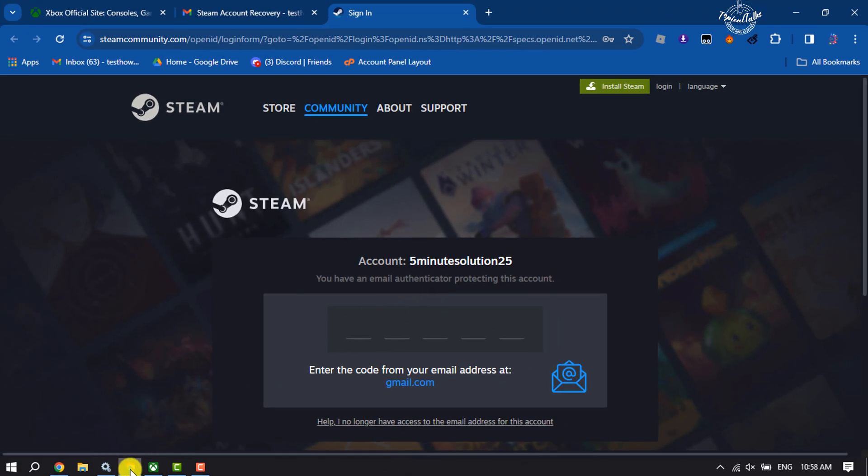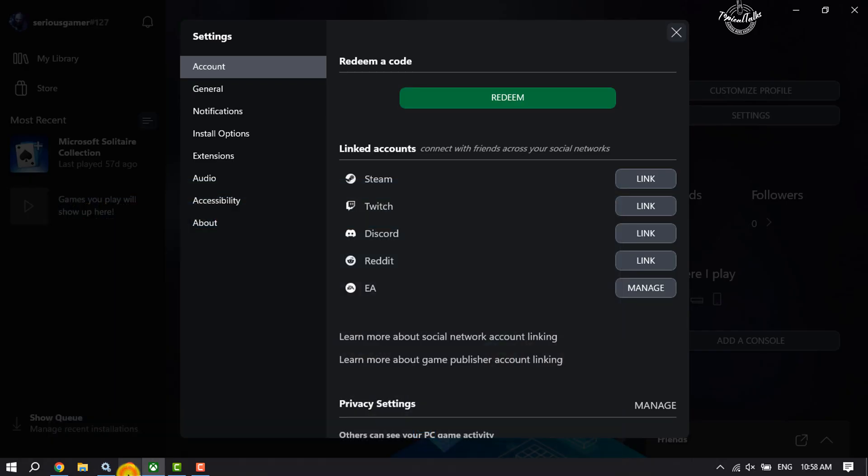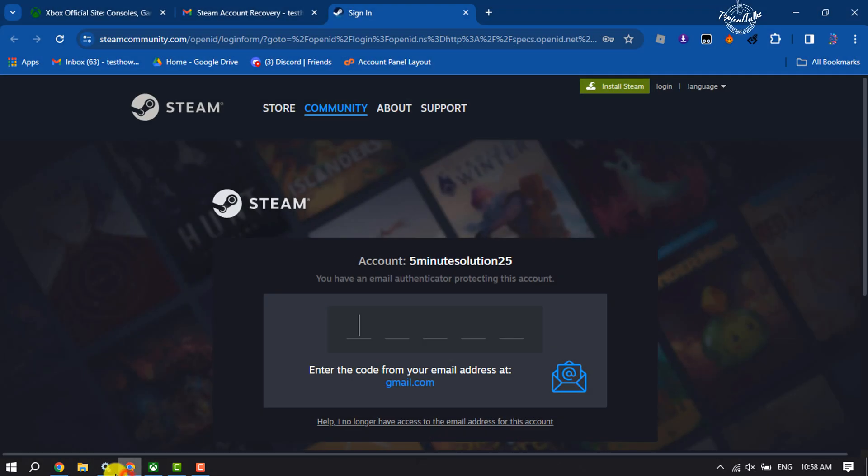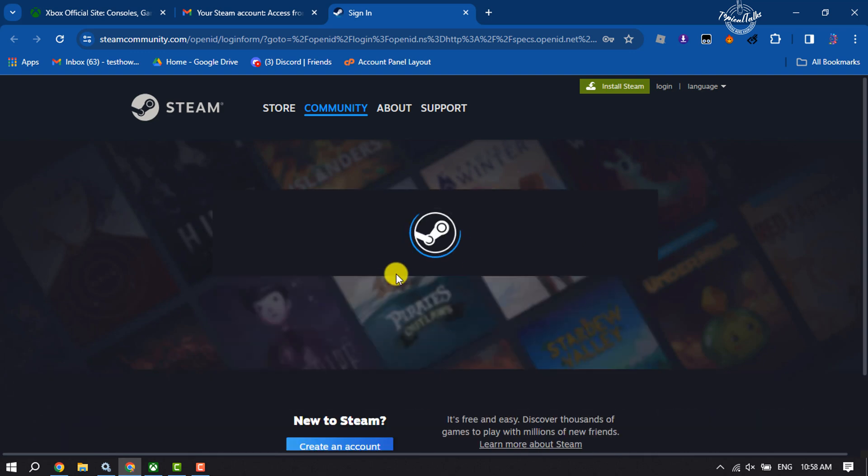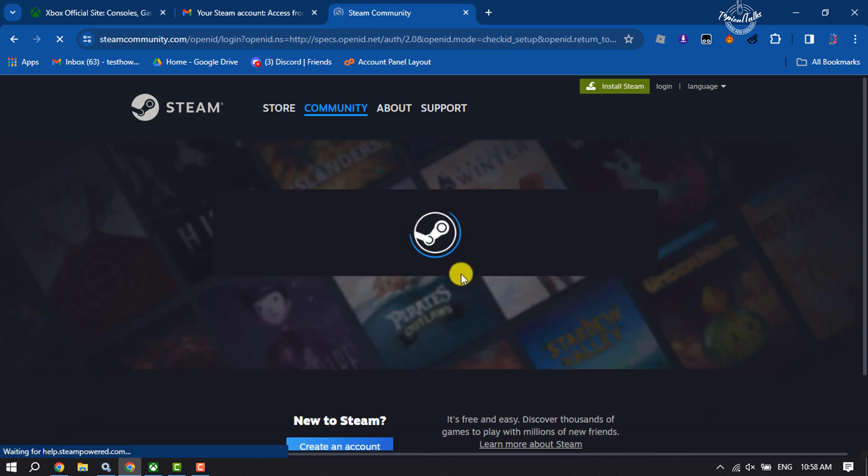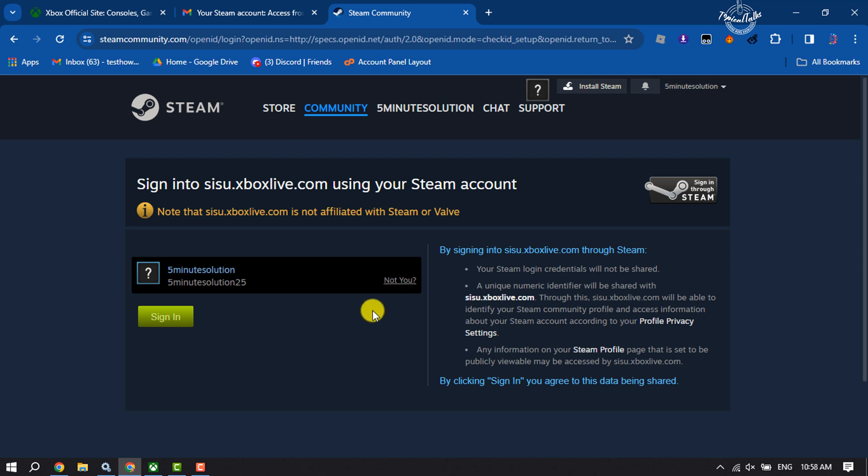So I'm going to collect my verification code. Here I'm adding the verification code from my Gmail. Now here I can see my Steam profile, so I'm clicking on Sign In.